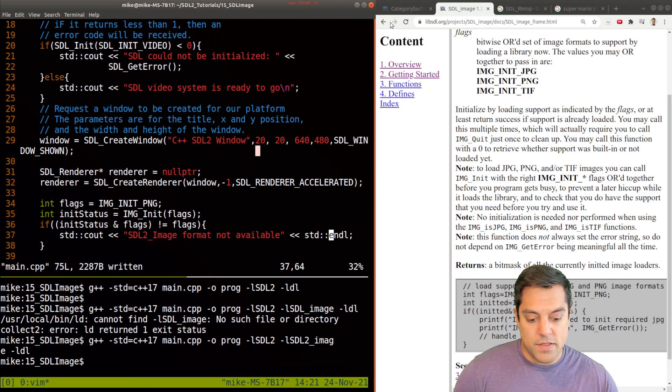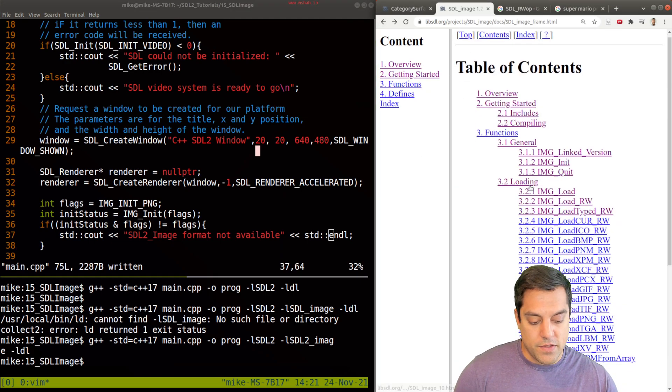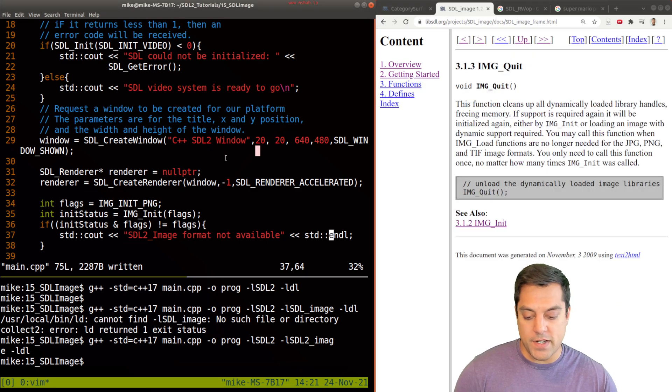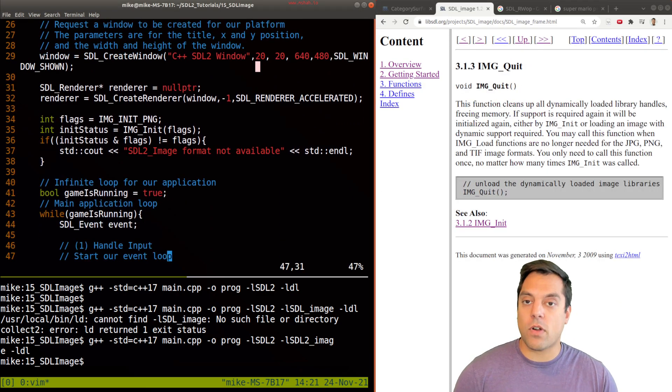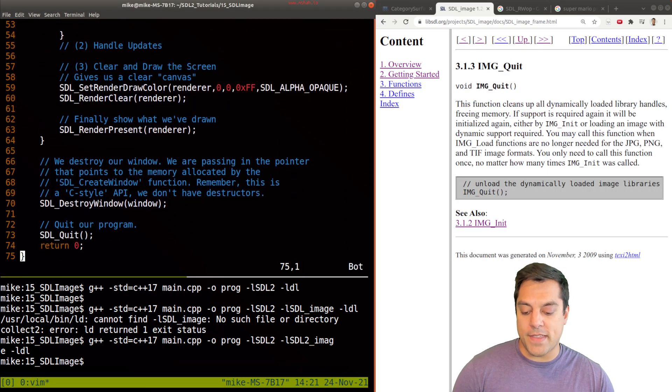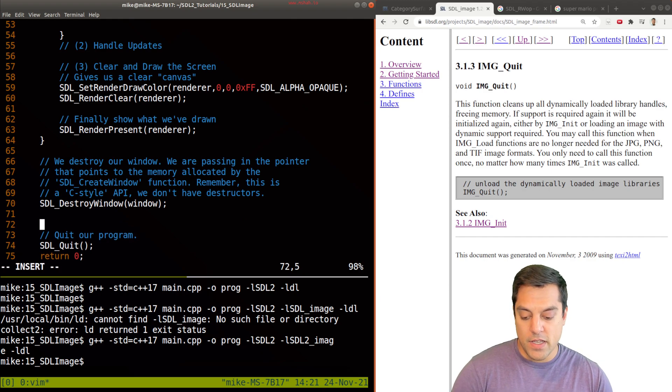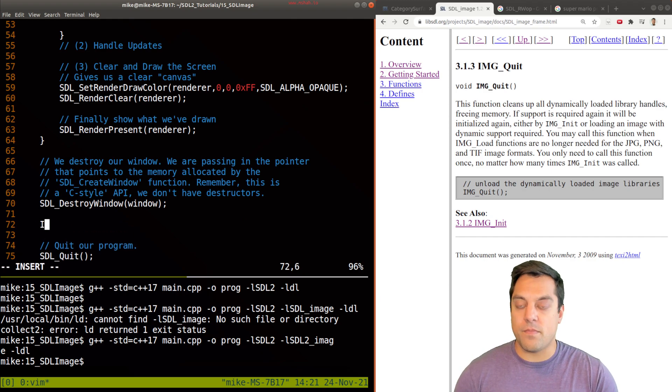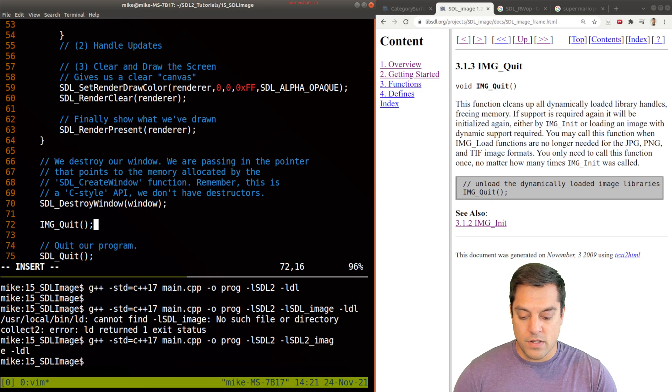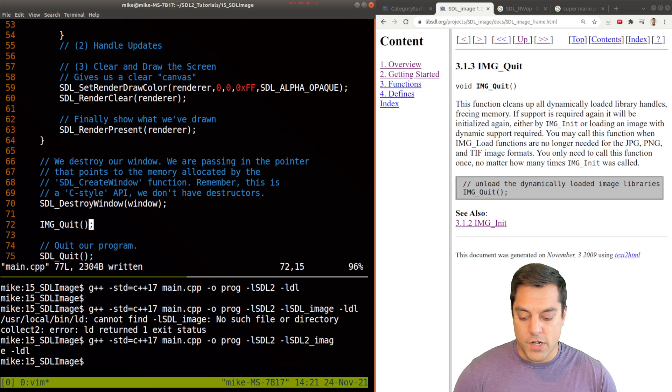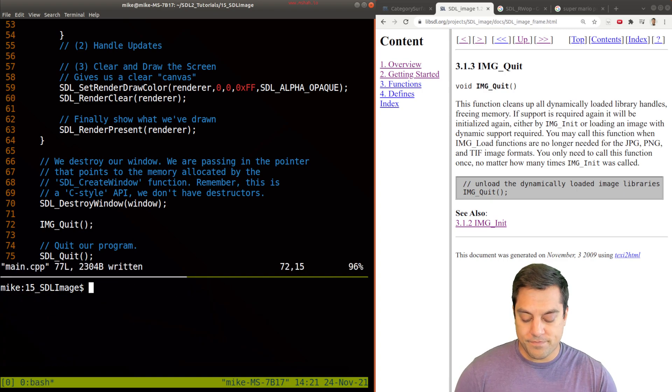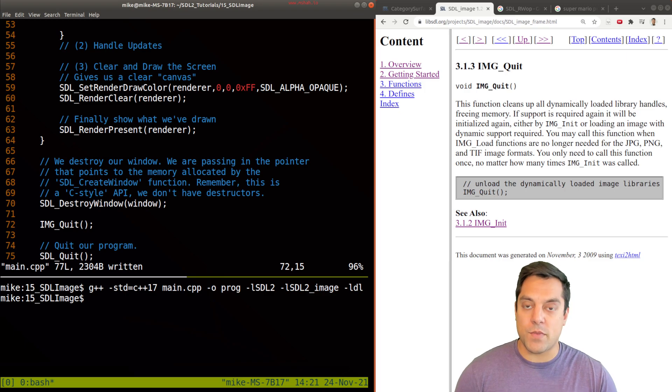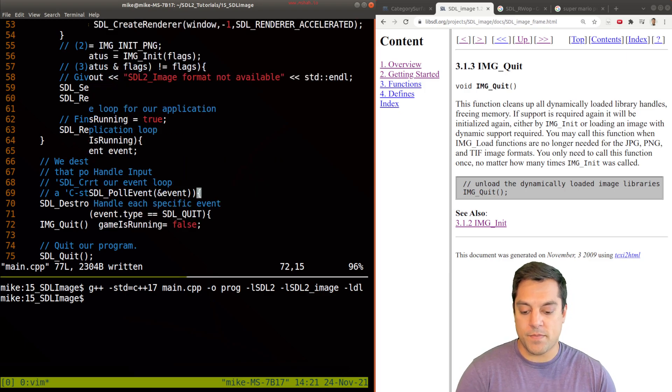So that's always nice to have a little bit of error handling. And I'll go ahead and print out a message. SDL 2 image format not available. Okay, and that'll do the trick here. Okay, one extra character here. There we are. Okay, so that's how to initialize library and check if it was successful.